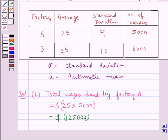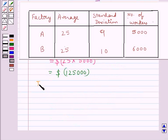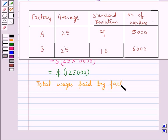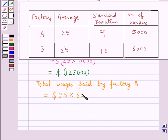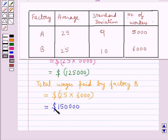Now, in the same way, let us find out the total wages paid by factory B, which would be equal to the average weekly wages, which is $25, into the number of workers in factory B, that is 6,000. And this comes out to be equal to $150,000. So this is the total wages paid by factory B.